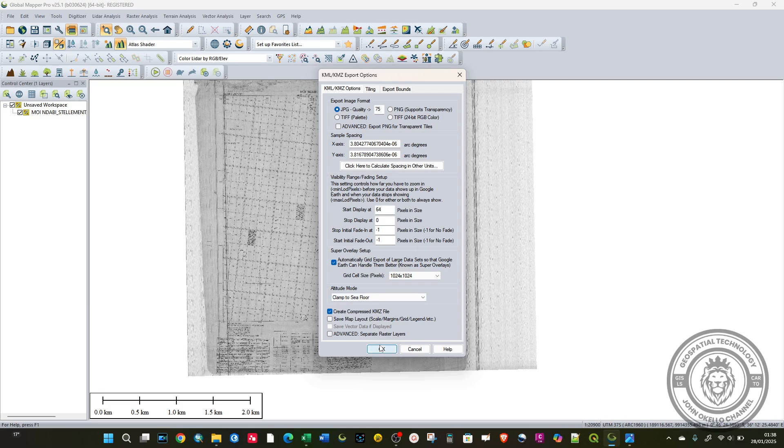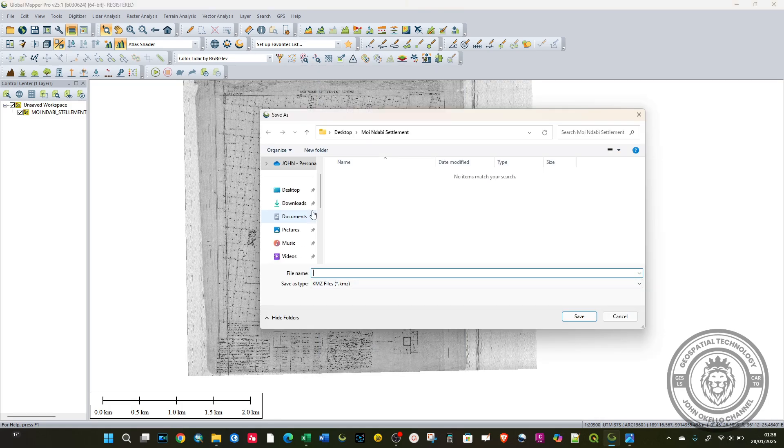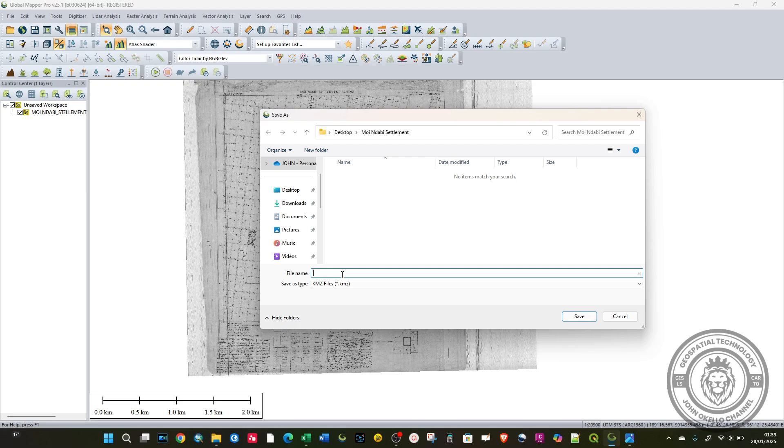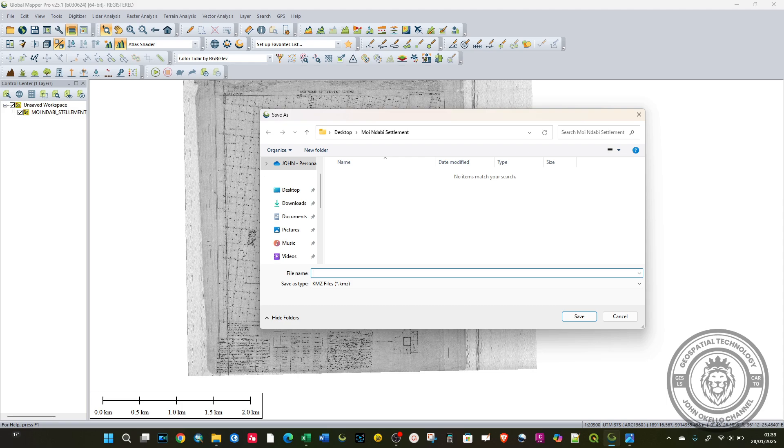At the bottom here, click OK, then select the place where you want to store your KML file and give it a name. For example, call this one KML file. Give it the name of your map and then save.